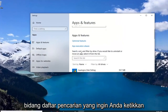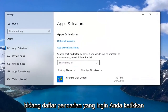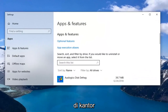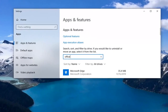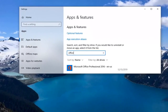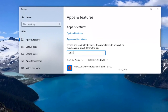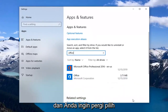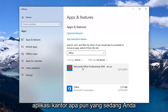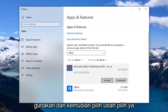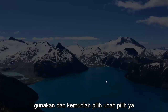In the search field you want to type in Office, and then select whatever Office application you're currently using and then select Modify.